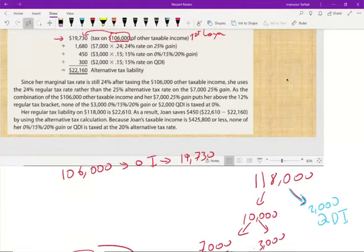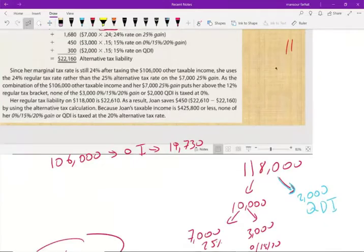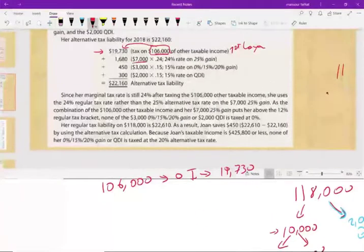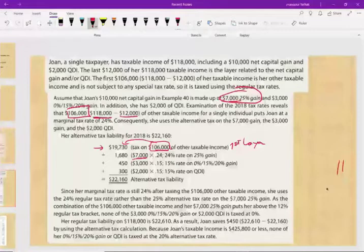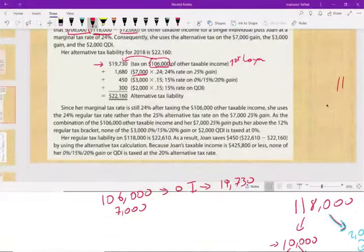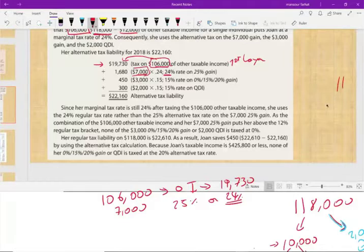Now we handle the $7,000 of 25% capital gain. The rule is: tax it at either 25% or the taxpayer's ordinary rate, whichever is lower. Joanne is in the 24% tax bracket (confirmed by checking that $106,000 + $7,000 = $113,000, still within the 24% bracket up to $157,500). So we use 24%: $7,000 × 24% = $1,680.